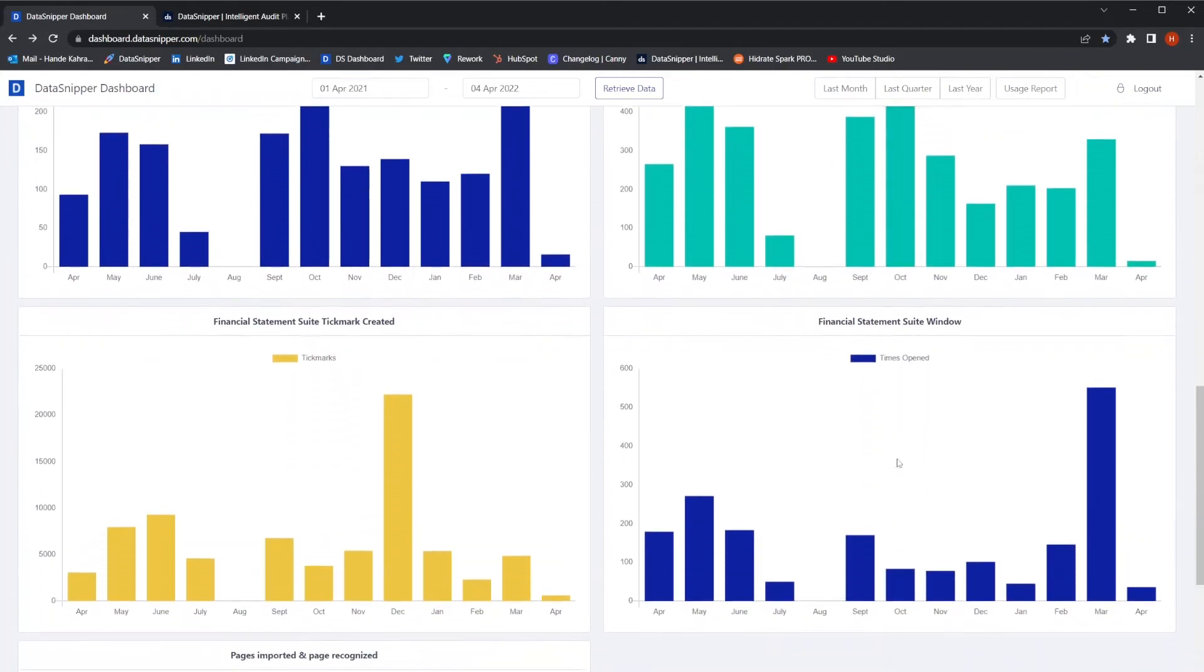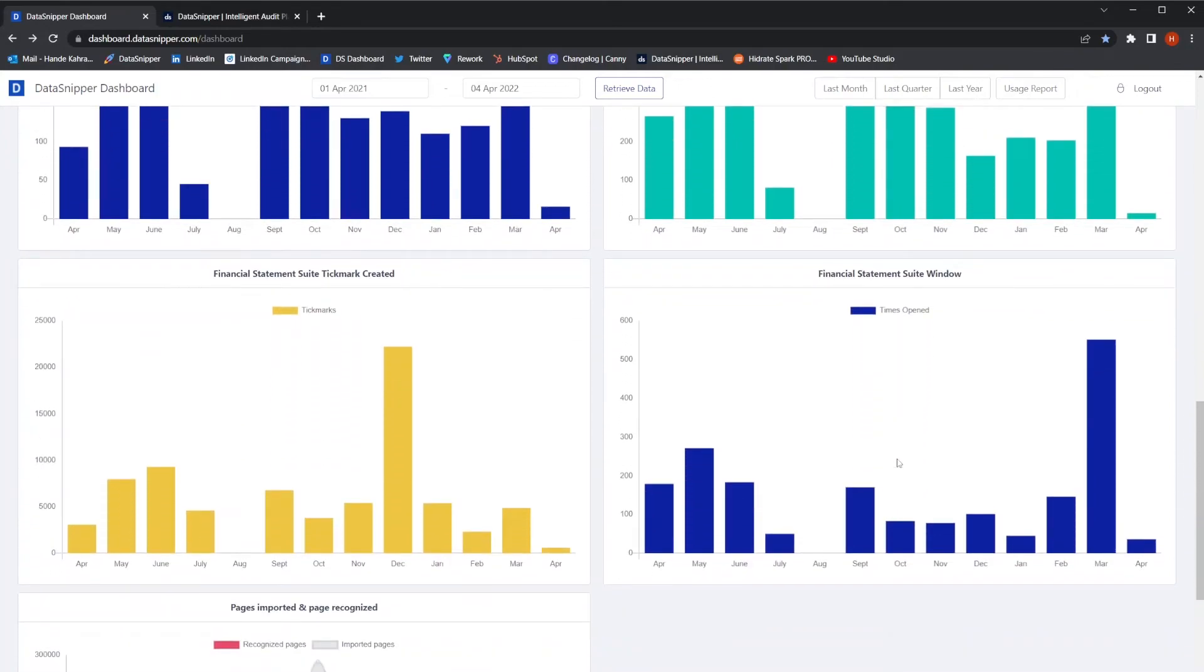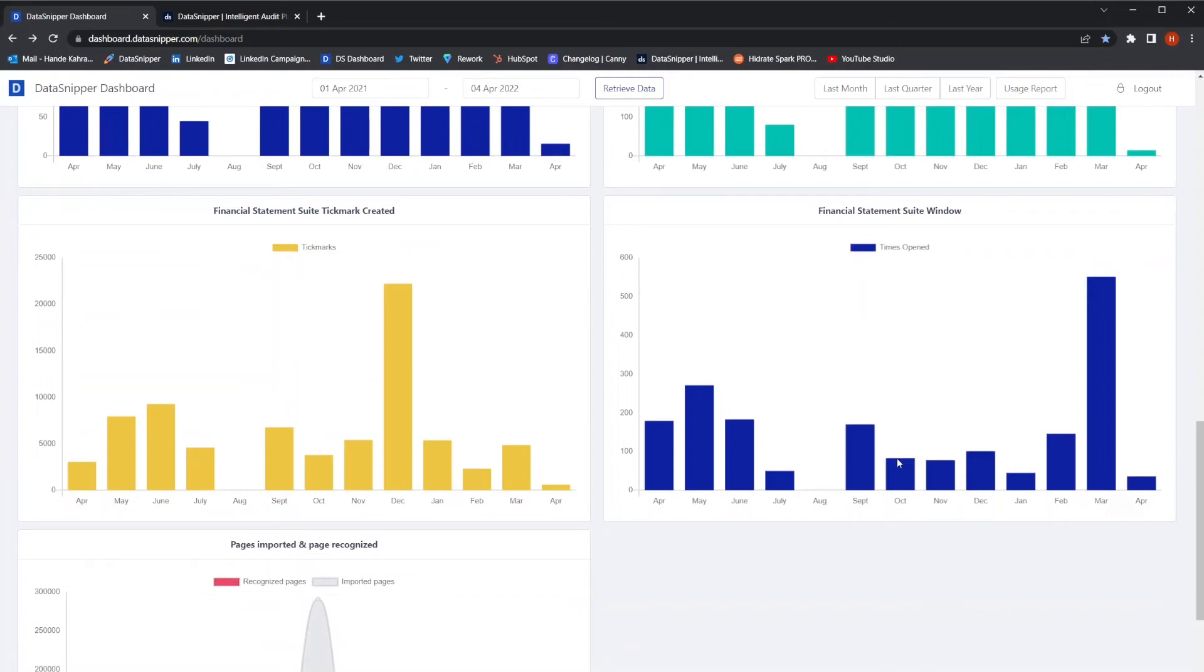When you buy an add-on module, the dashboard provides additional metrics to further analyze the implementation.